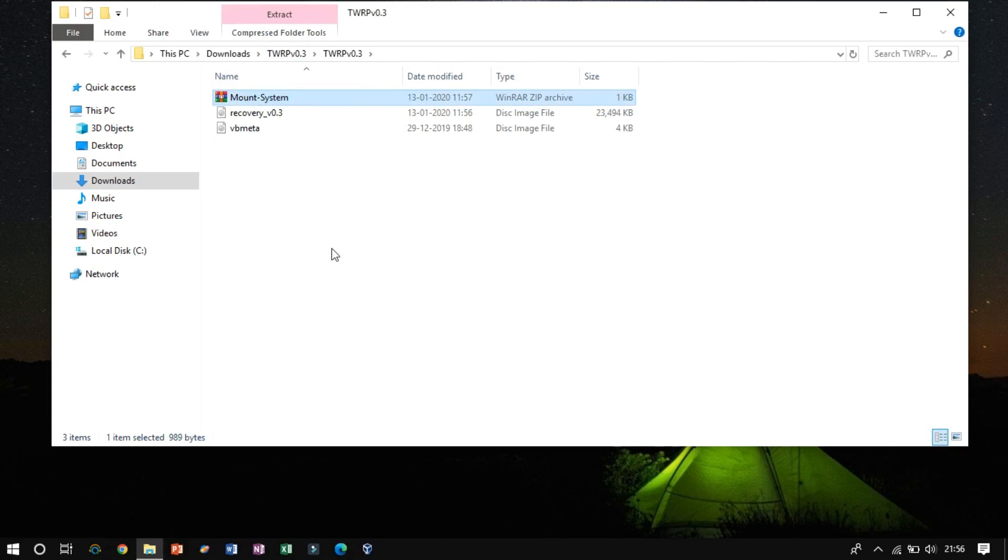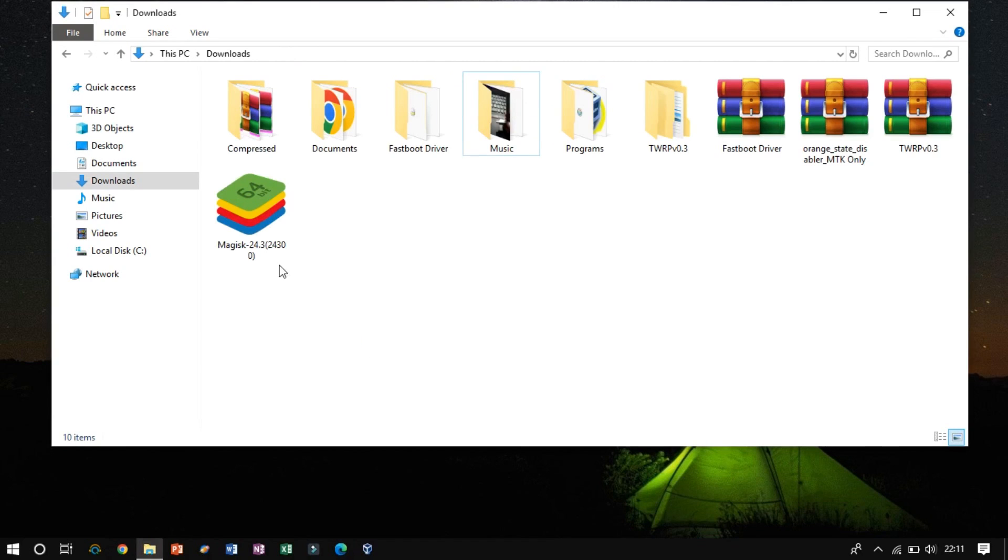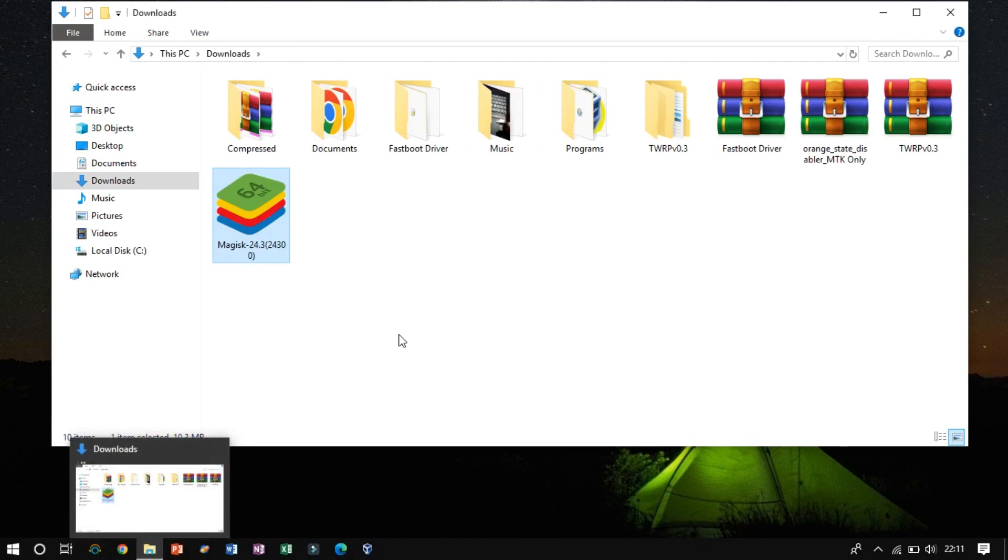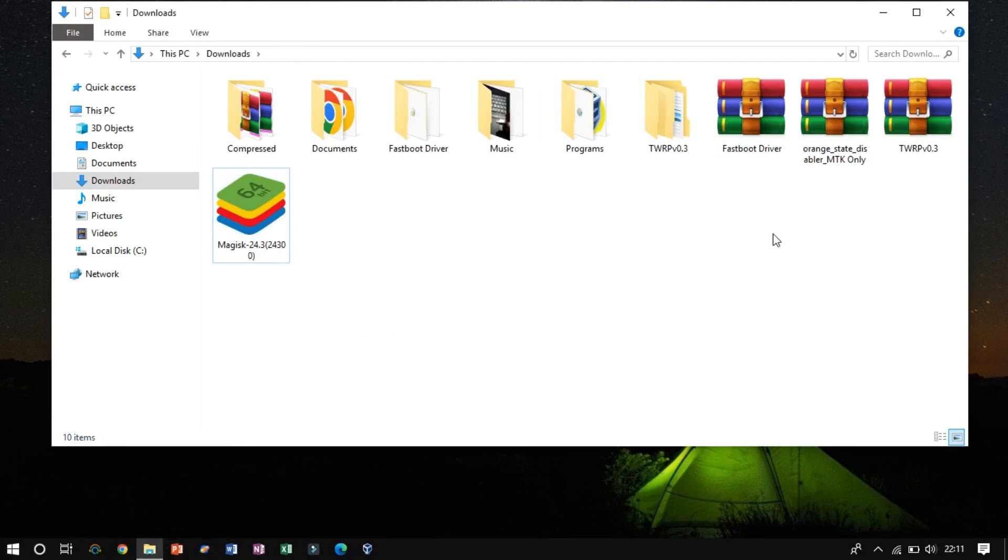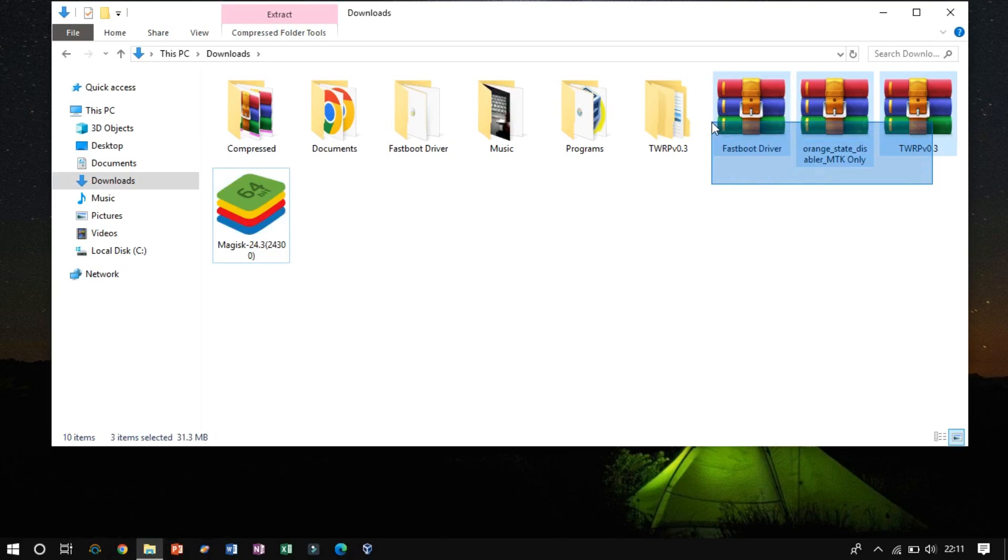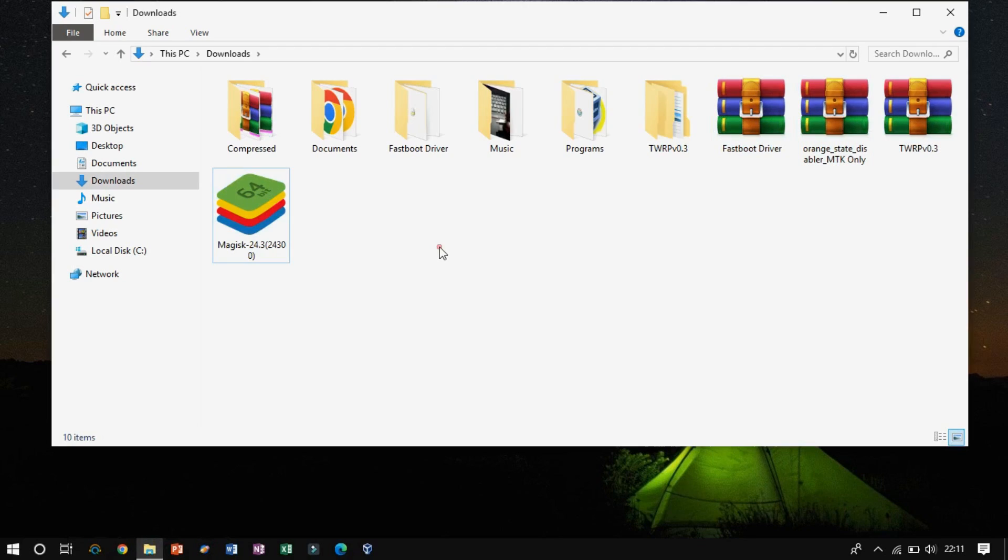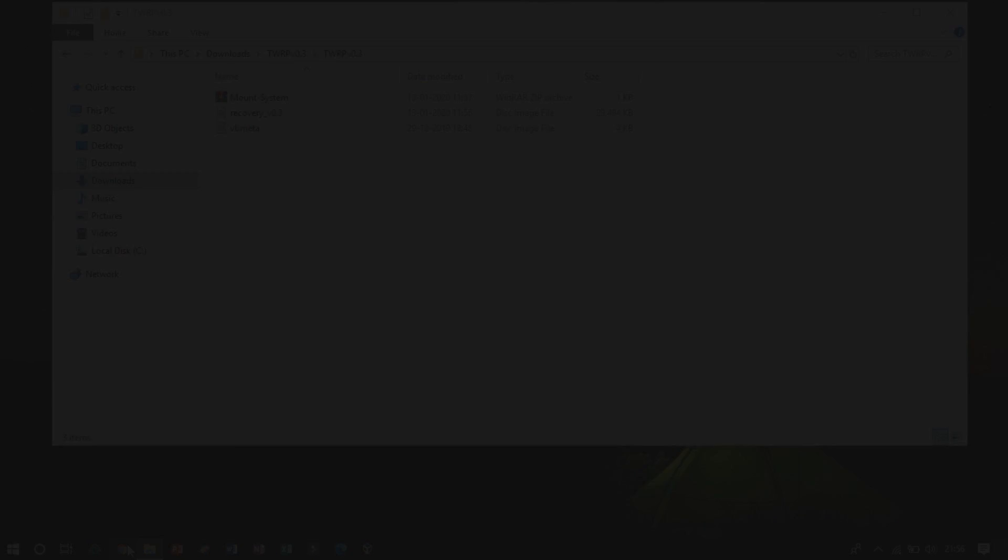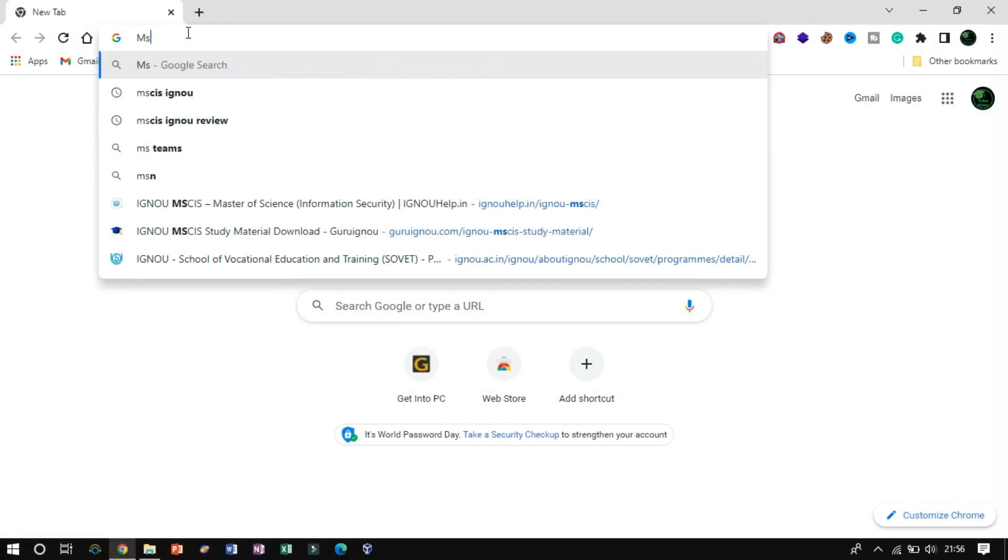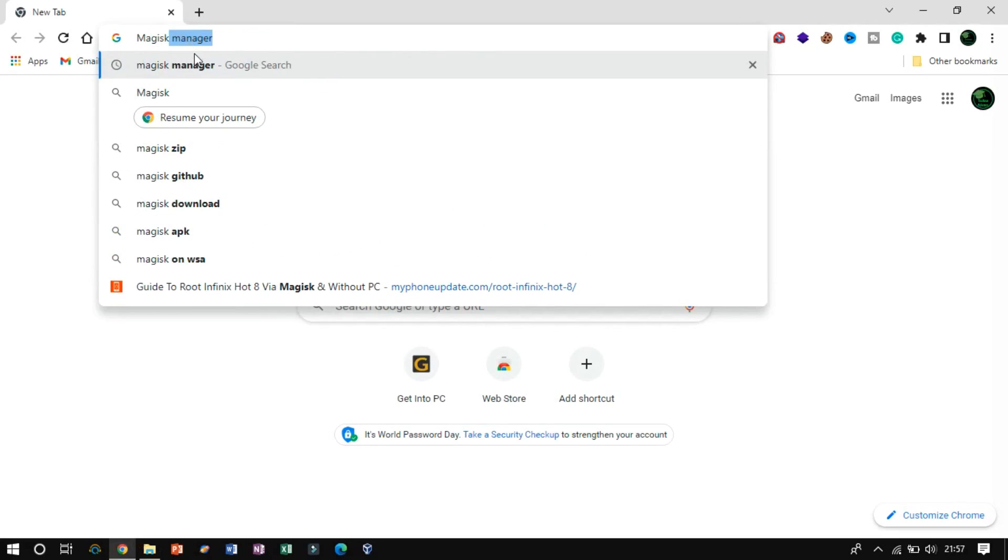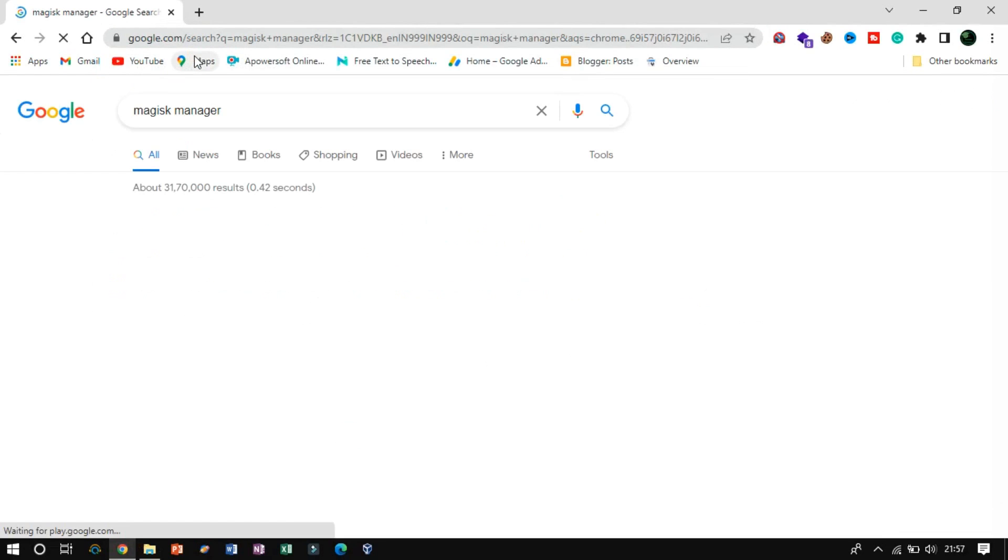Before that, we have to copy the mount system file to the microSD card, and also two other files, Orange State Disabler MTK Only, to disable Orange State, and Magisk Manager, to root the device. You can download the Magisk Manager APK file by searching on Google.